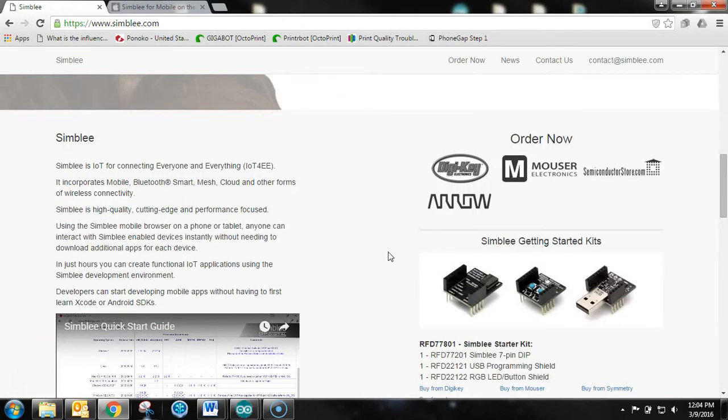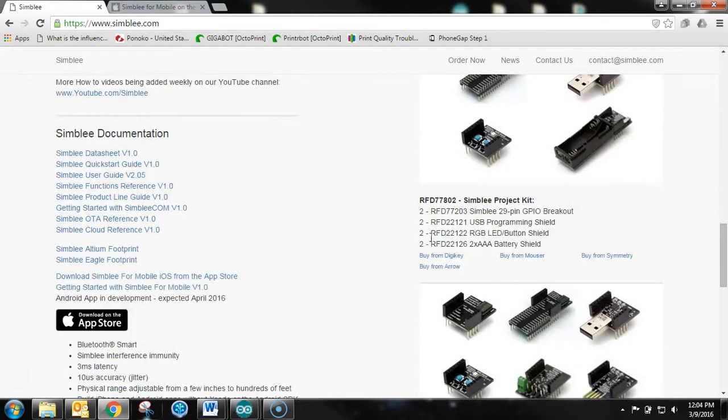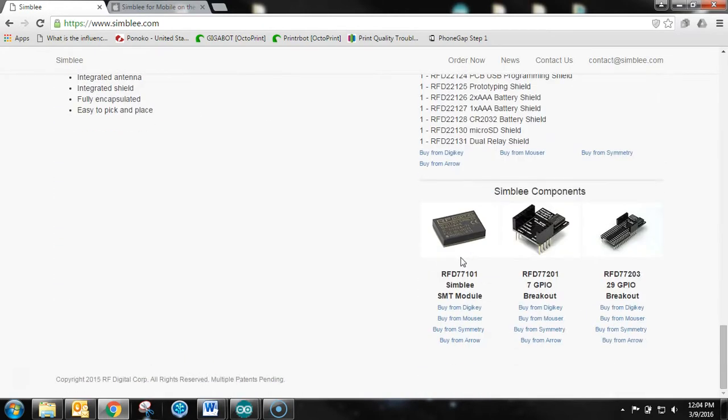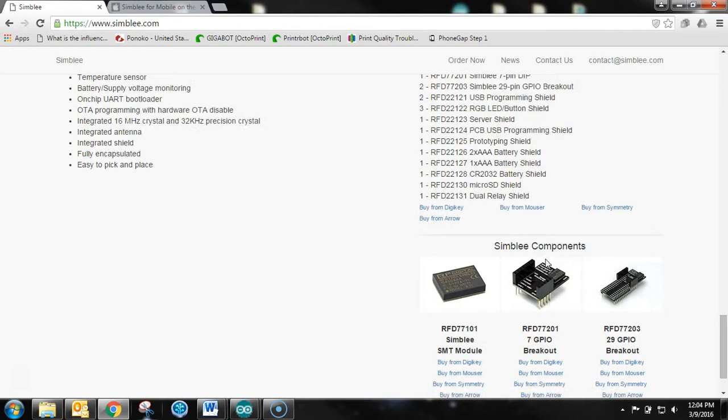Symbly is really neat. It's an ARM Cortex M0 processor with Bluetooth radio built into it. It's a tiny little module that that lady was holding at the top right here. And then Symbly makes a number of breakouts for it: 7-pin, 29-pin. I would go with the 7-pin.